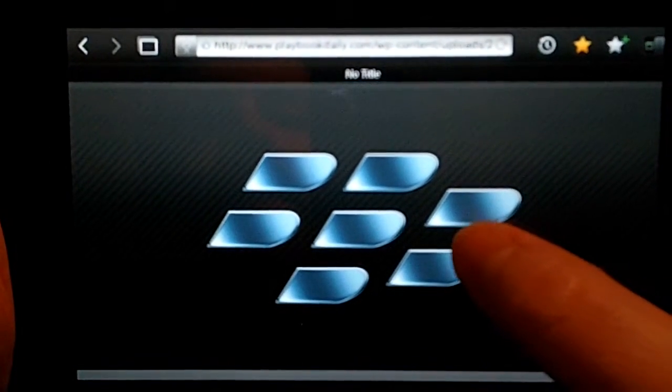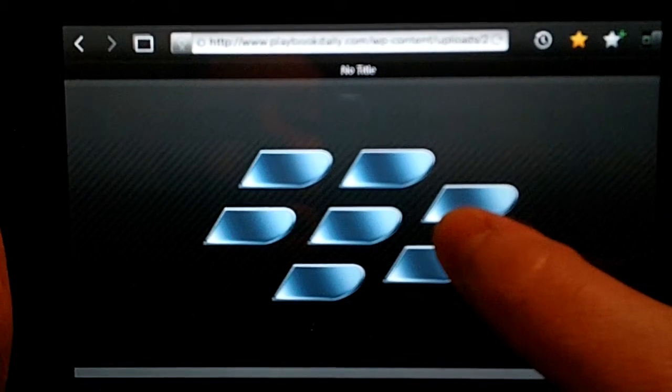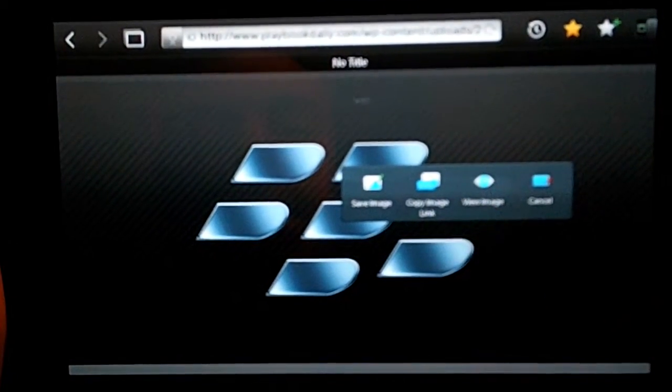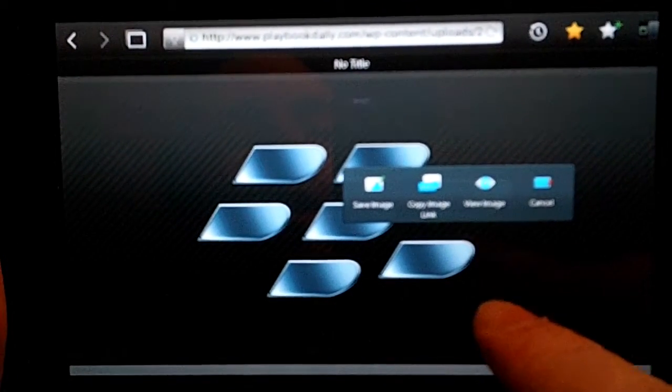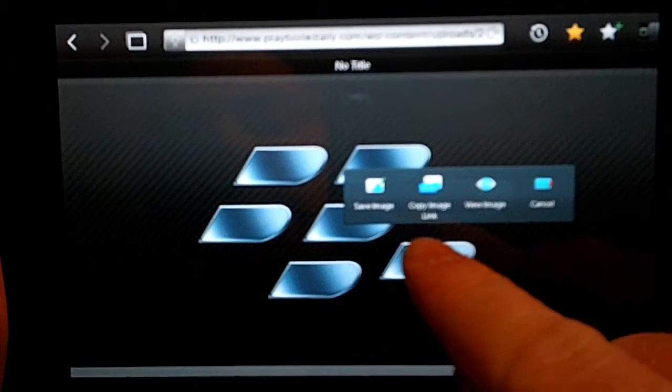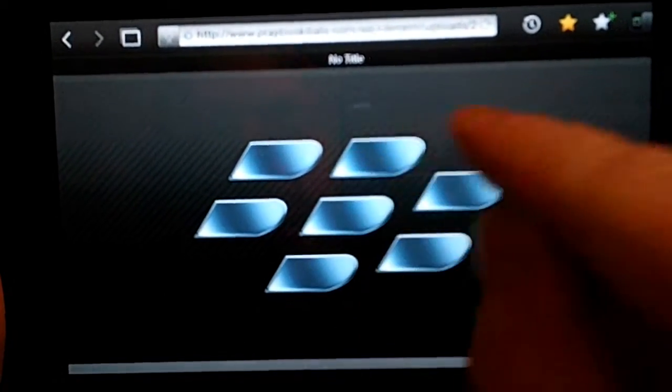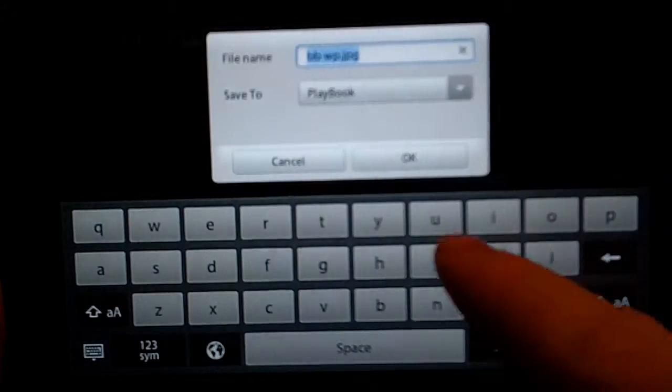And then what I'm going to do is I'm just going to put my thumb on the screen and hold it down until this little context menu comes up, and then just choose to save the image.